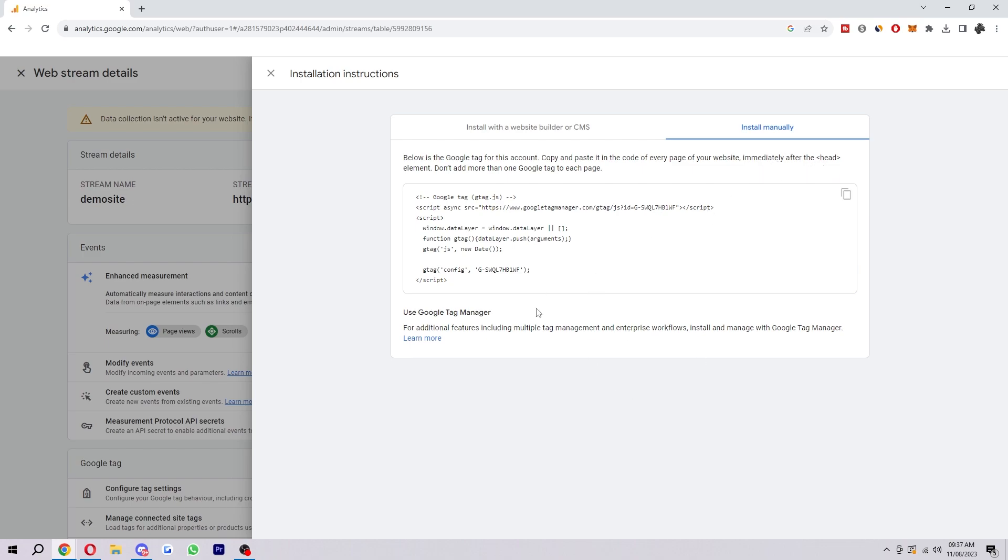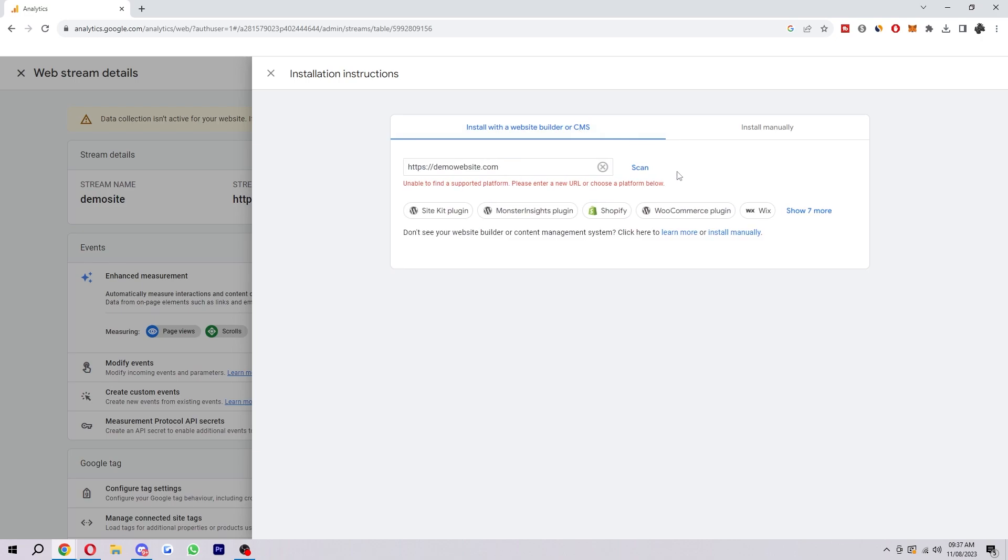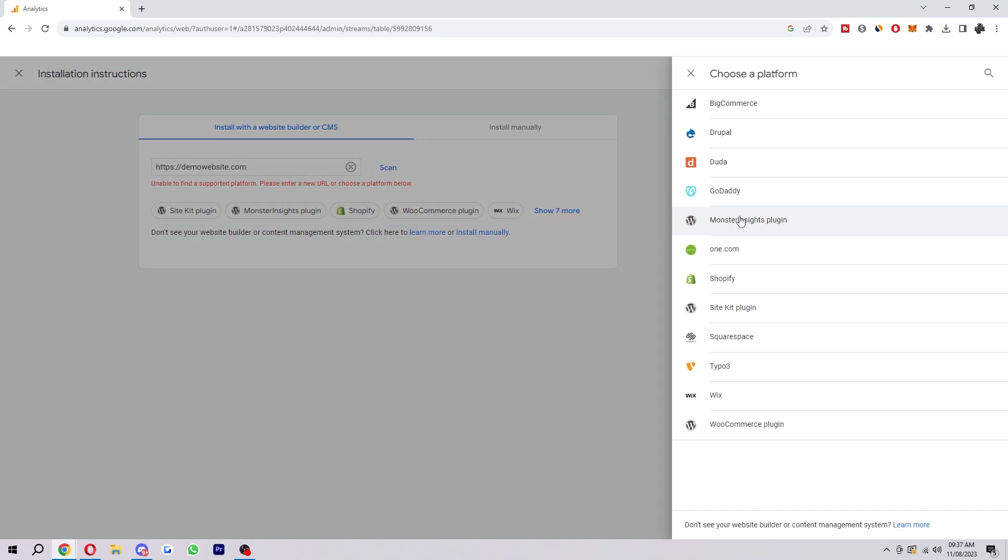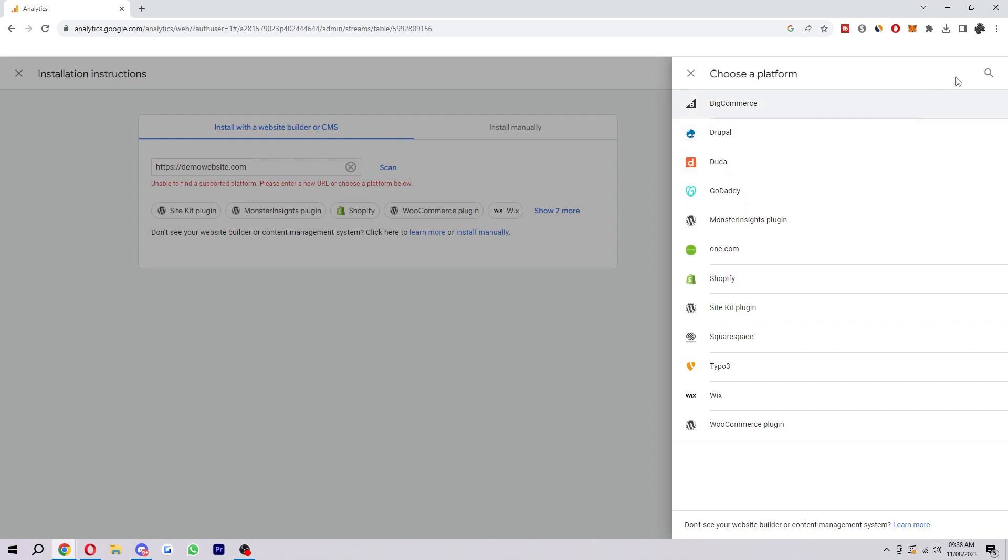Or if you're not sure how to do this you can install it with a website builder or CMS. If your website is built with any of these platforms you'll be able to connect it via this page. It will make it a lot easier if you have any of these. You can choose whichever one you have and from there it will give you instructions on how to install it.